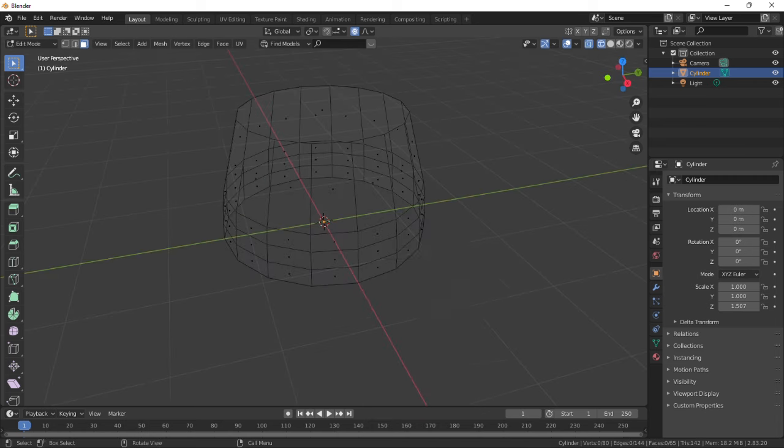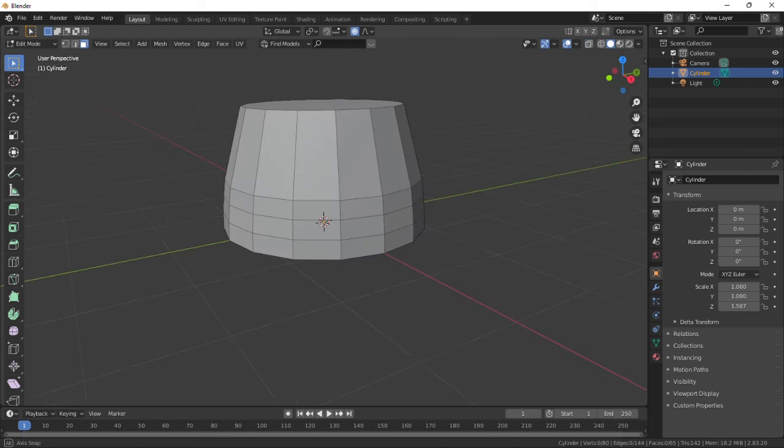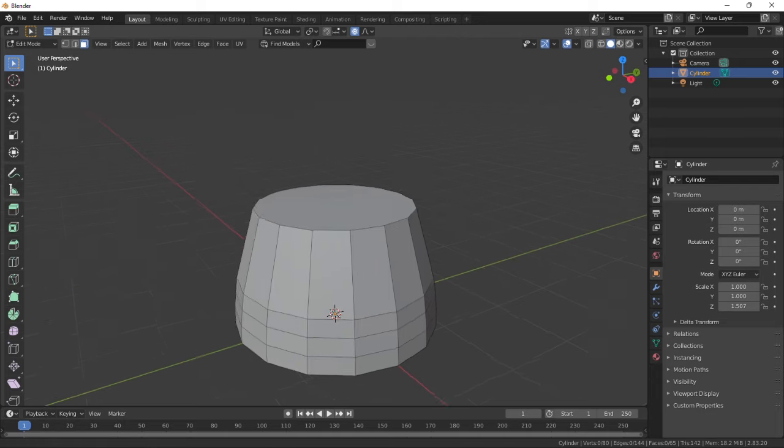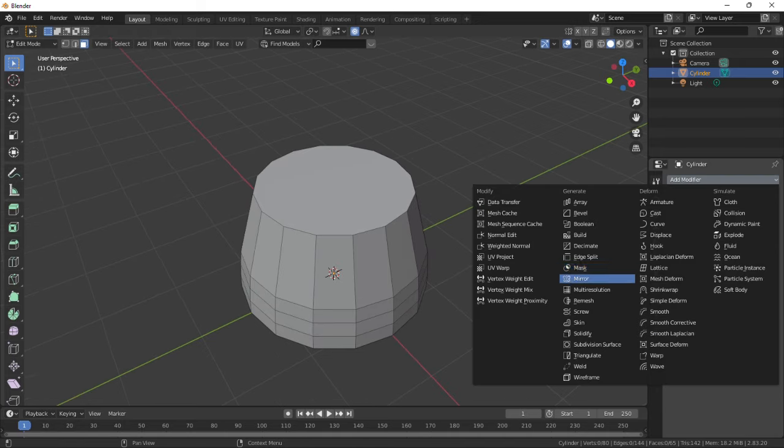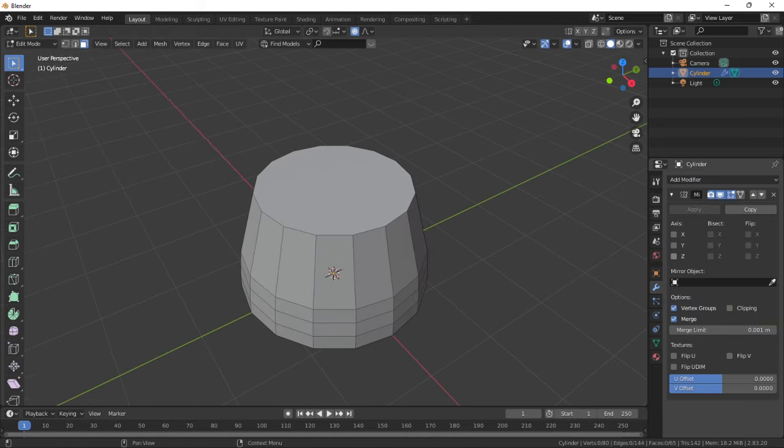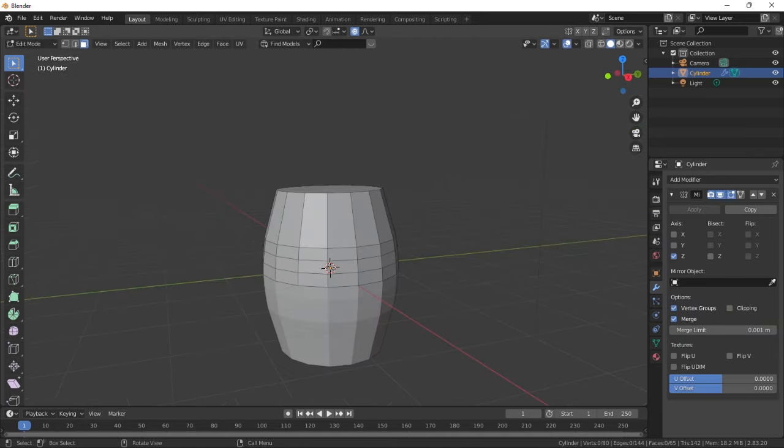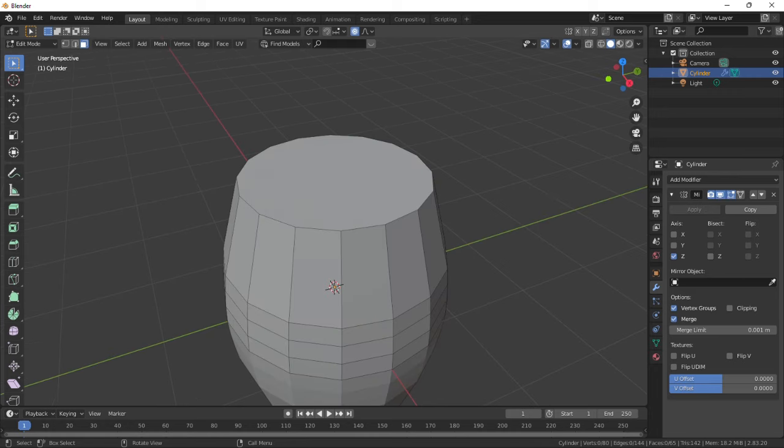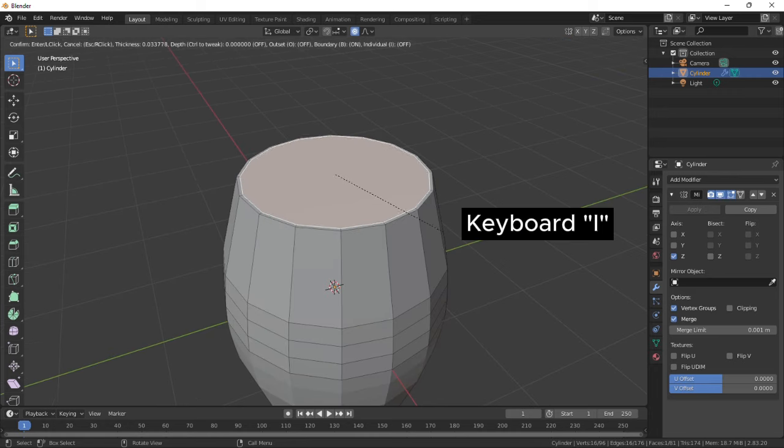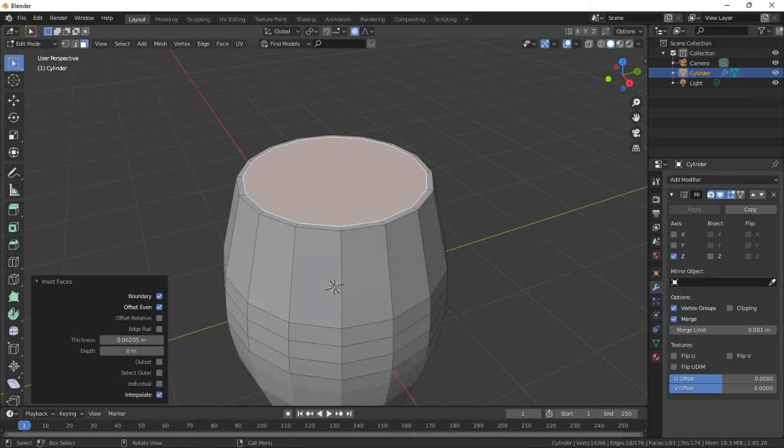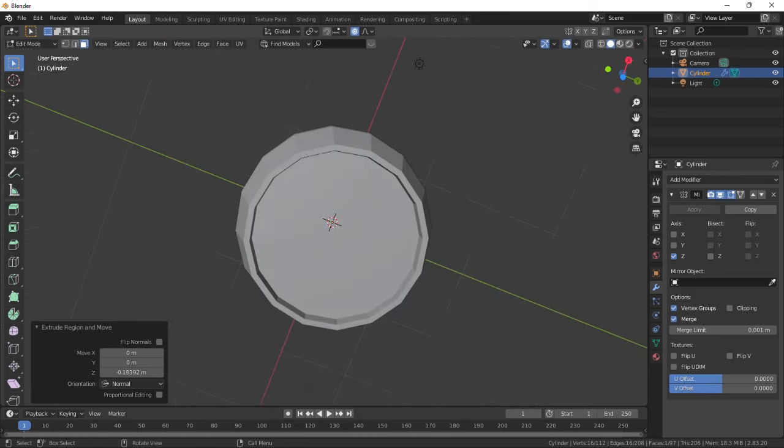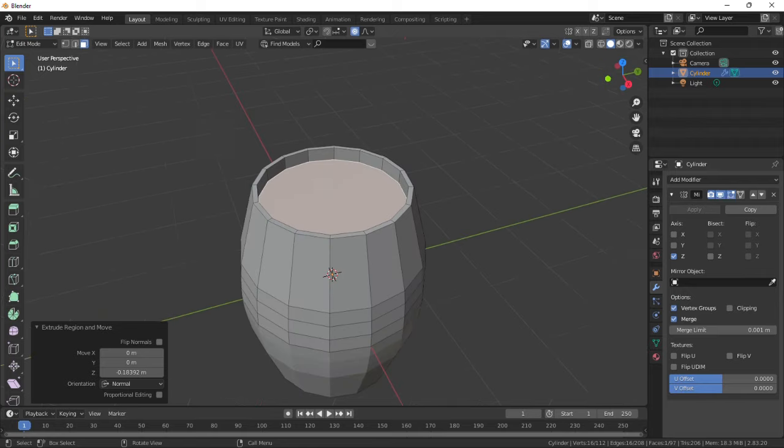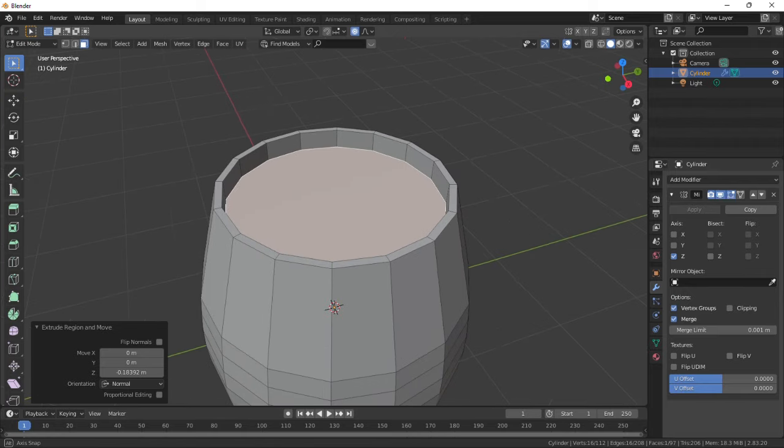Go to normal view to clearly see what's happening and add a mirror modifier on the z-axis. Select the top face and insert with button I, then extrude inwards on the z-axis. It did the same thing on the lower half of the object.